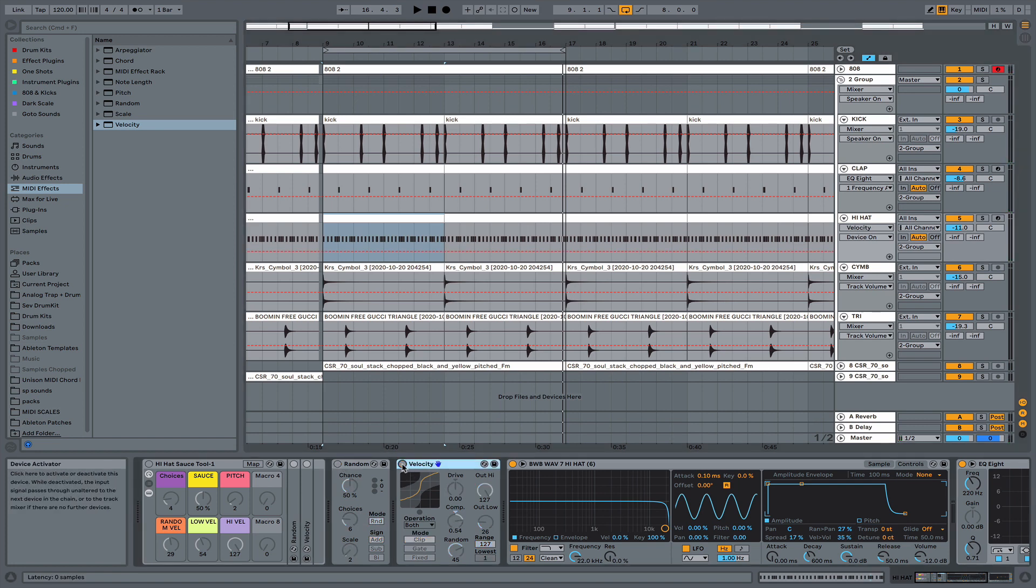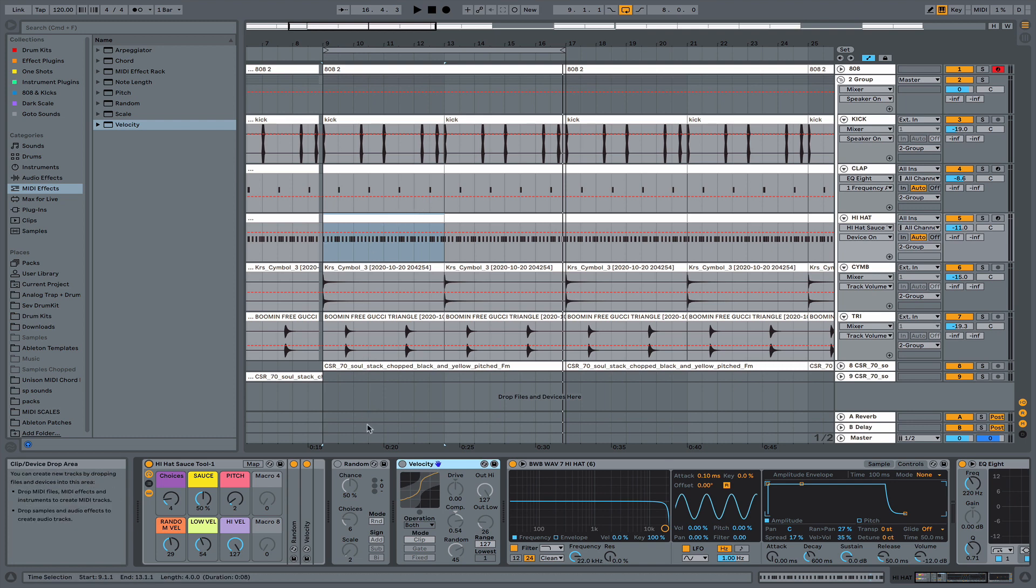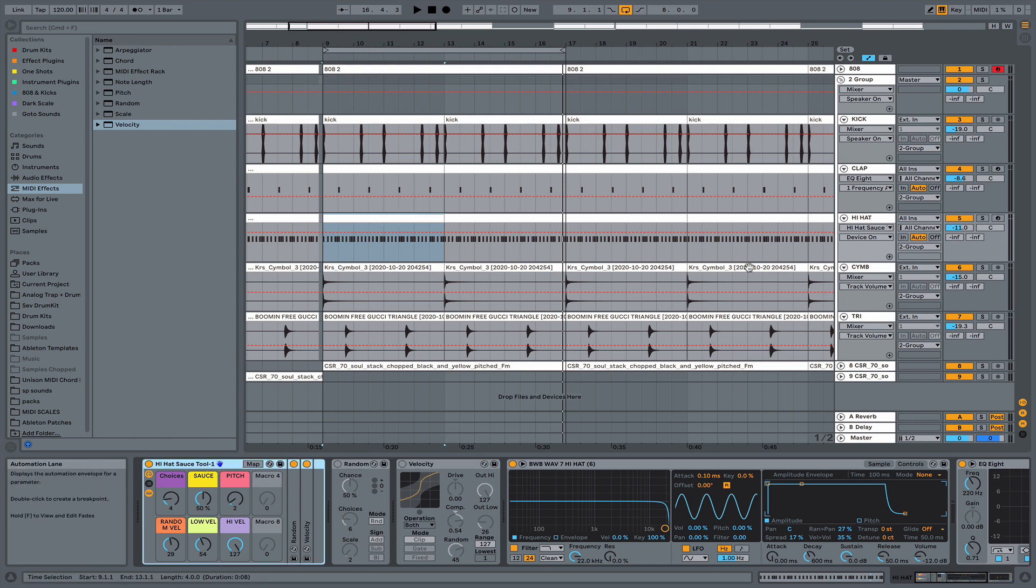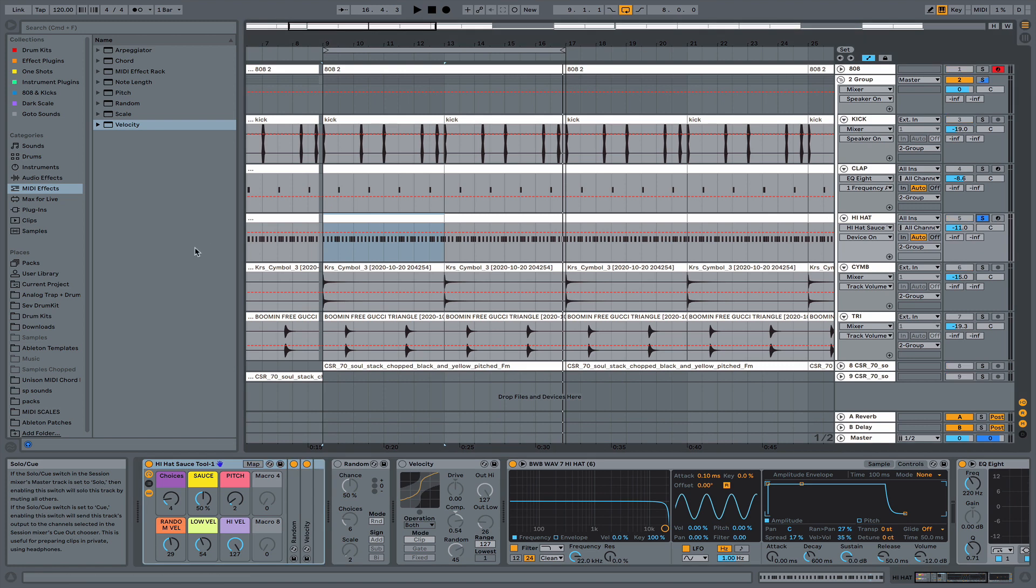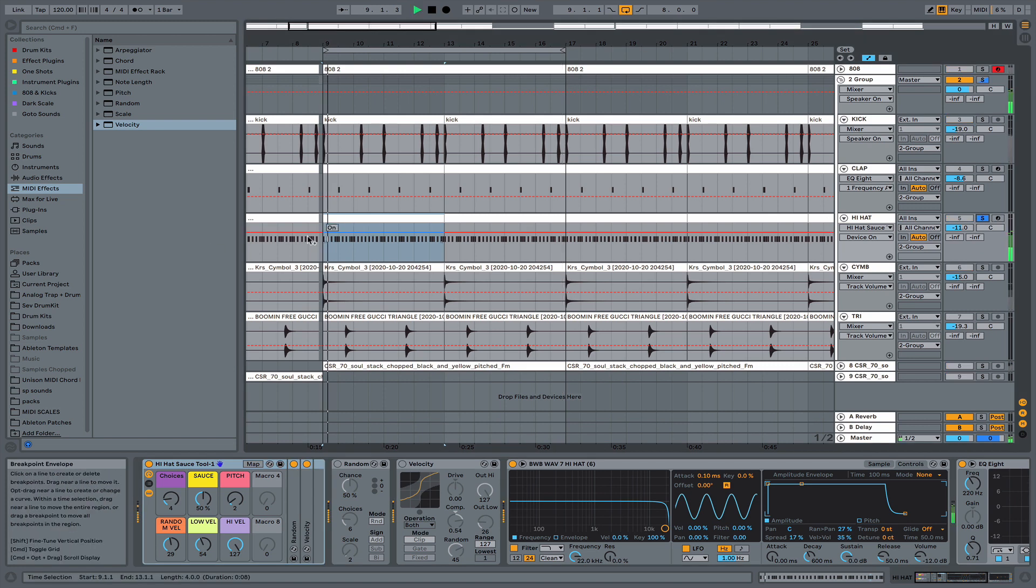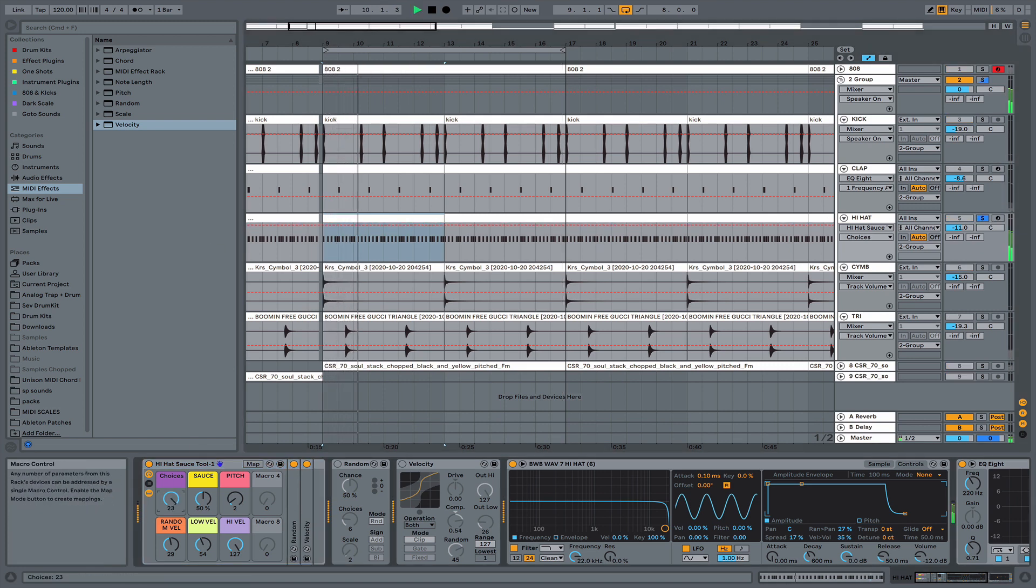So let me just show you the MIDI effects tool that I created. Just pretty much the same thing. I just mapped the macros to make it a little bit easier to adjust. See what it does.